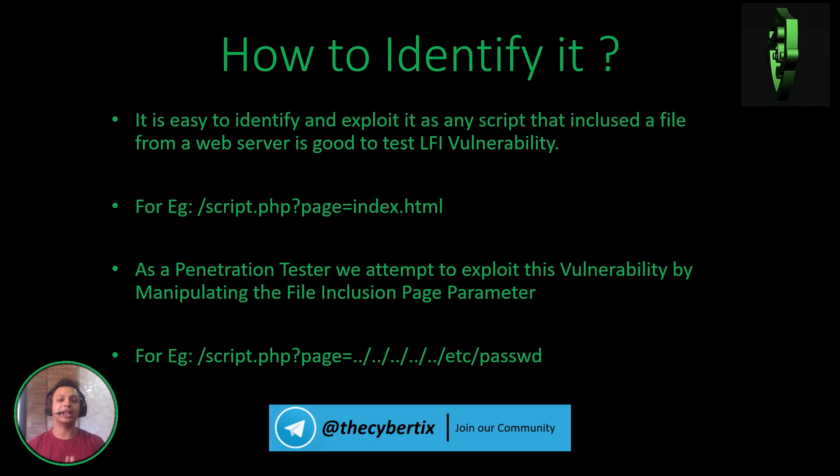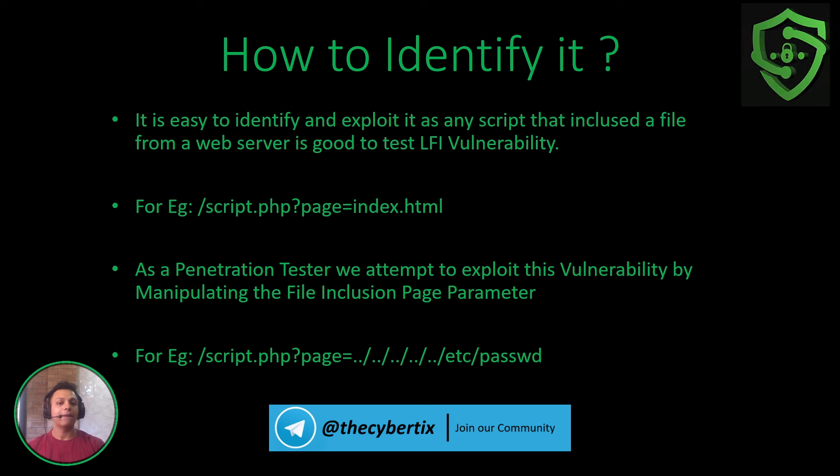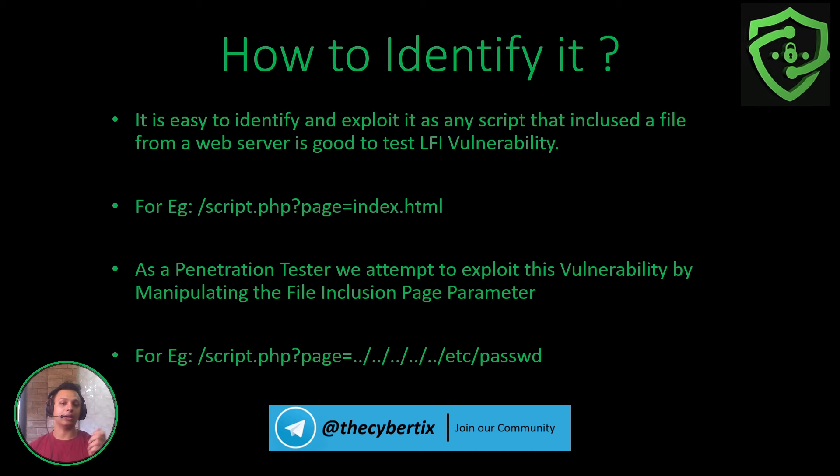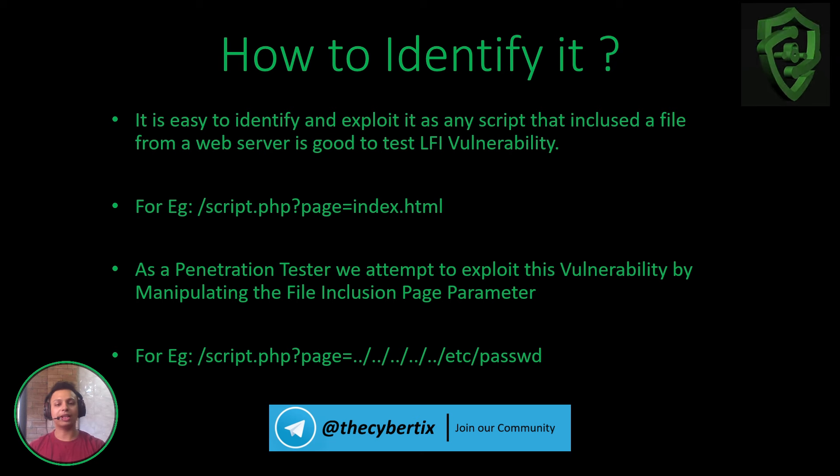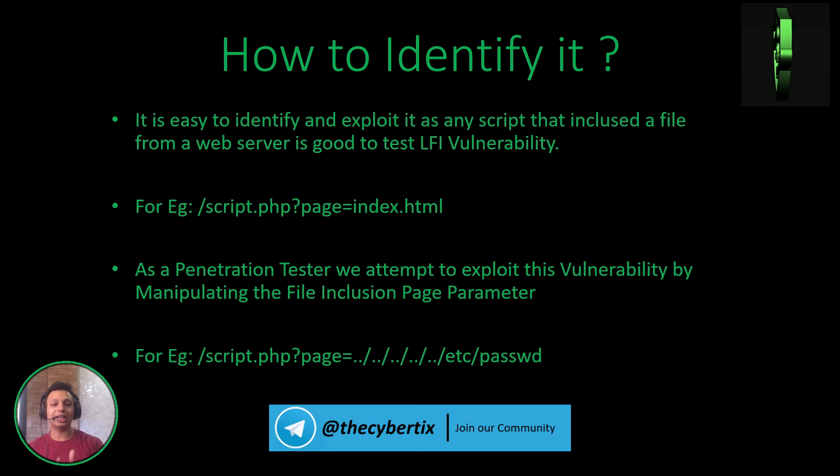The page parameter is where we are going to look if there is any local file inclusion or not, because it directly calls a particular file. As a penetration tester, we attempt to exploit this vulnerability by manipulating the file inclusion parameter.